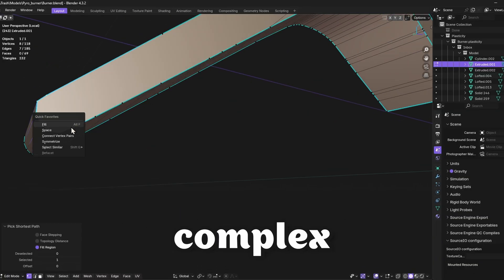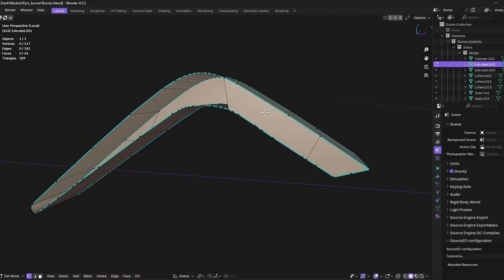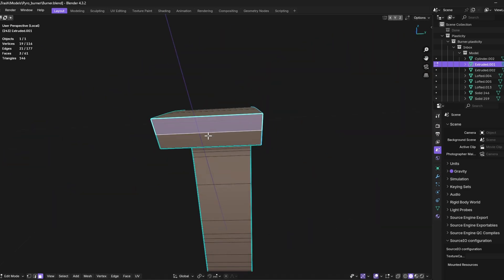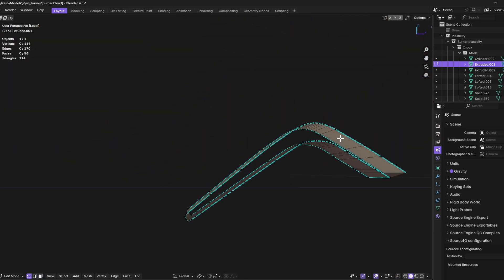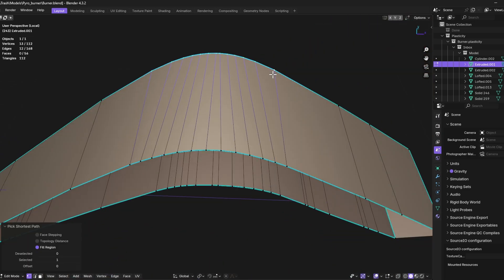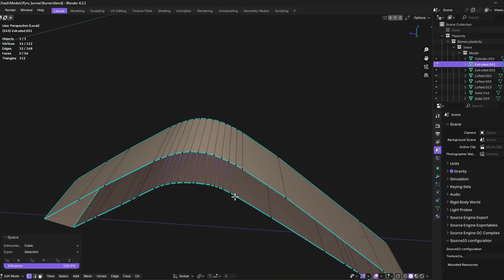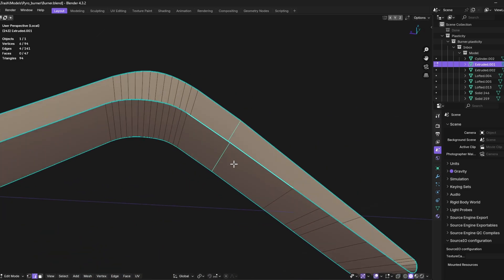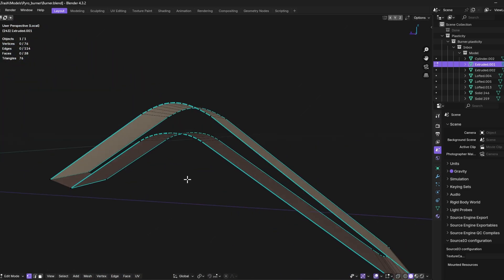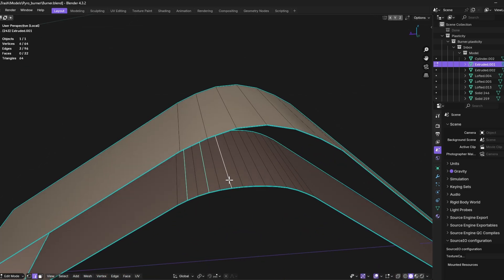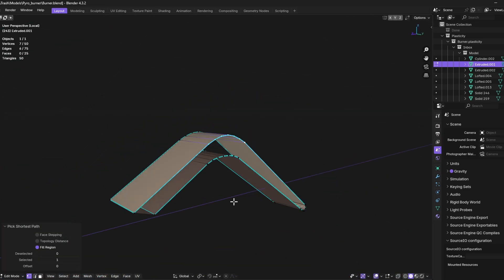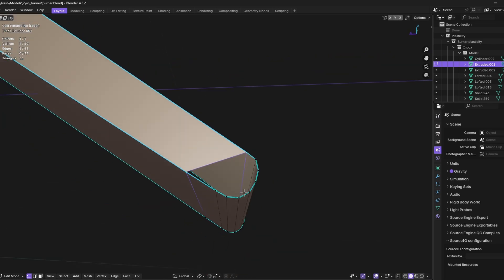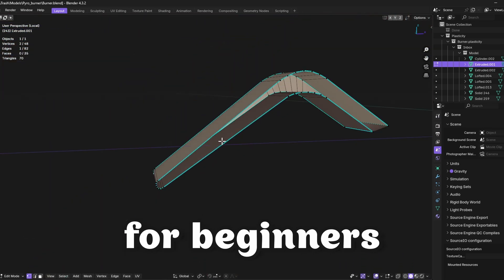Model retopology is a complex and time-consuming process that requires a significant time investment and in-depth knowledge of 3D modeling. This step is necessary to optimize geometry, improve topology, and prepare the model for animation or texturing. However, for beginners, this process can be too complicated and confusing, as it requires not only an understanding of the basics of modeling, but also skills in working with retopology tools. Therefore, if you're just starting your journey in 3D graphics, it's worth considering that retopology can be time-consuming and require more advanced knowledge, making Plasticity not the most suitable choice for beginners.